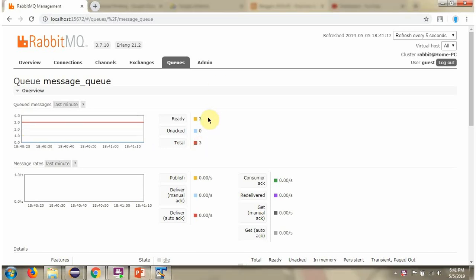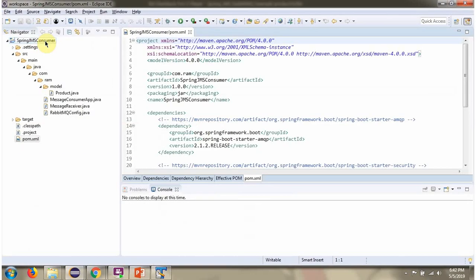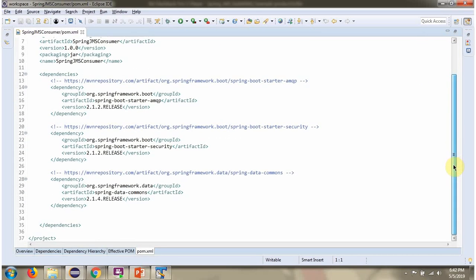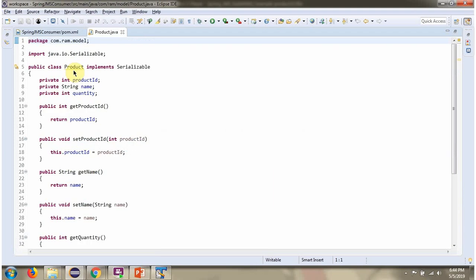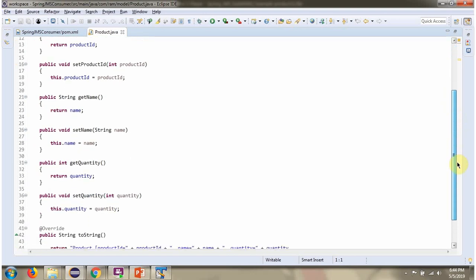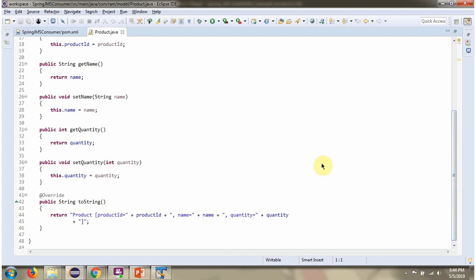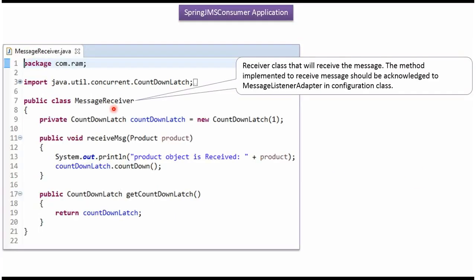Next we will see how to consume these messages. Here you can see the SpringJMS consumer application. I have defined the class Product with 3 properties: ProductId, Name, and Quantity. Here I have defined the class MessageReceiver, which is used to consume messages from the queue. This class should be configured with MessageListenerAdapter in the configuration class. It has a receiveMessage method — whenever the queue receives a message, this method will be automatically called by the Spring container to consume the product object.